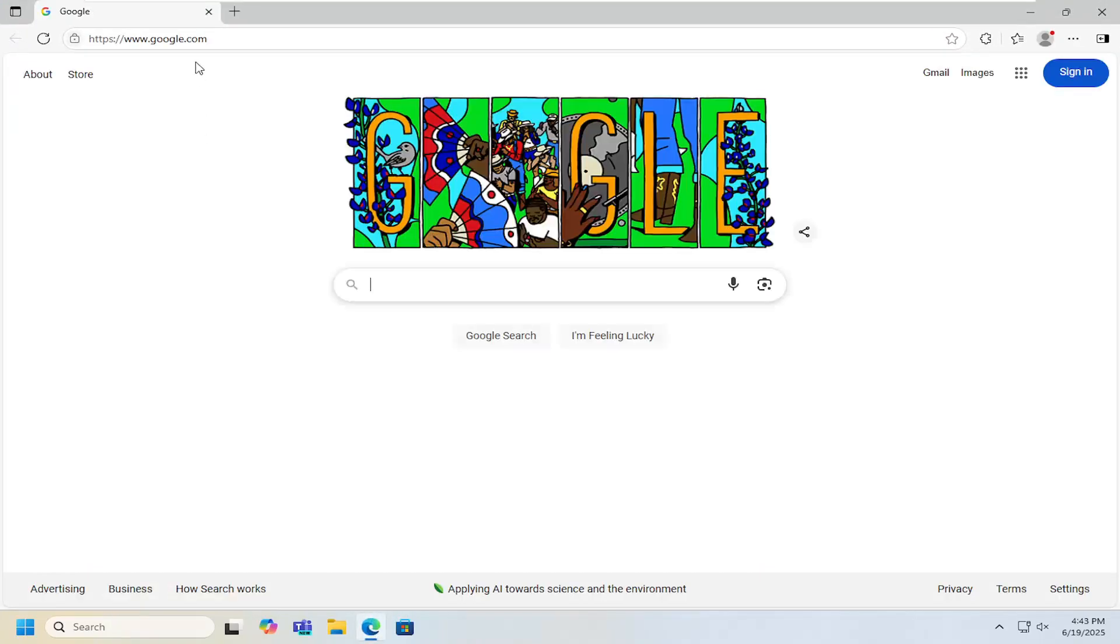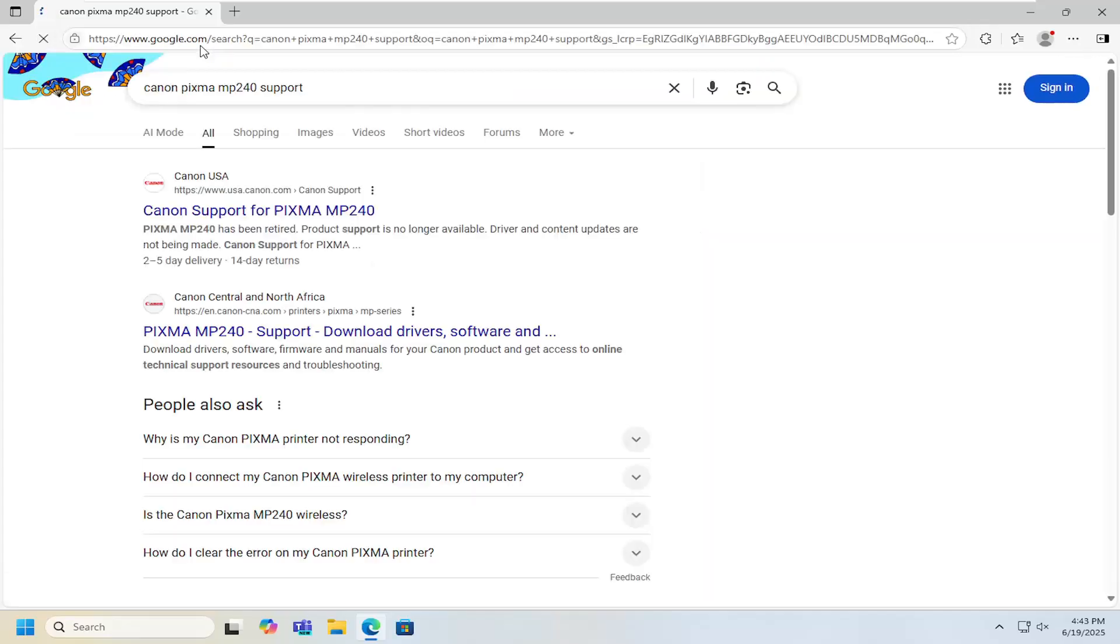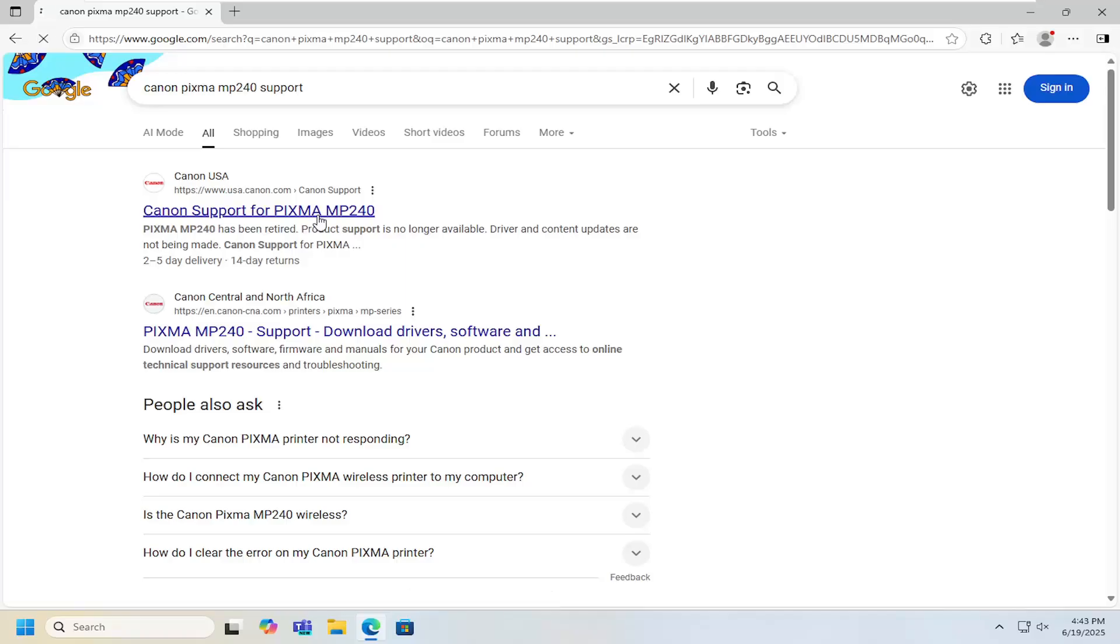So all you have to do is open up a web browser and into Google you want to search for Canon PIXMA MP240 support. Go ahead and search for that. Best results should say Canon support for PIXMA MP240. Go ahead and open that up.